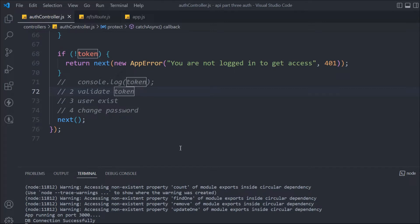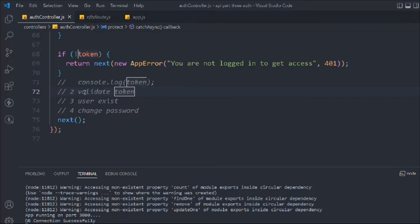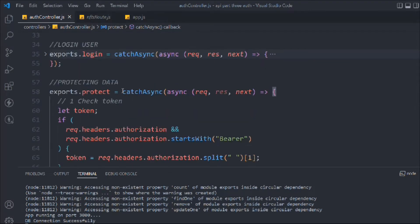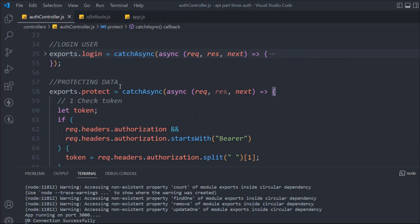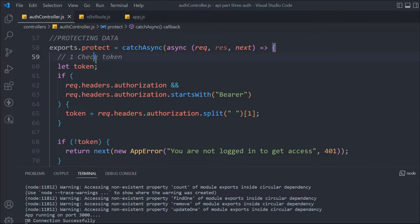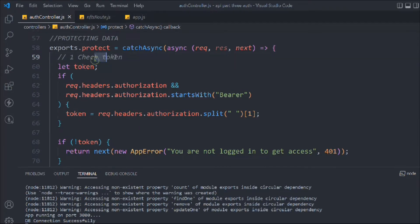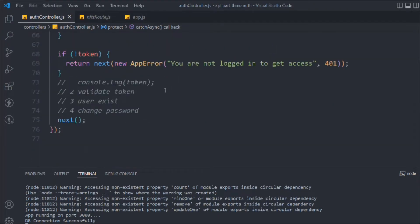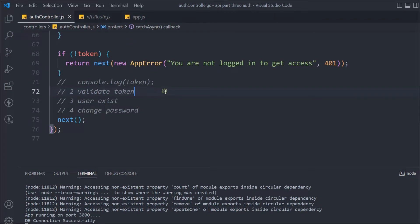This is where we left off in the last video. We have done the login, the protected route, and all those functionalities. We've taken the token from the header — all of these things were done in the last video. Now let's start verifying the token.